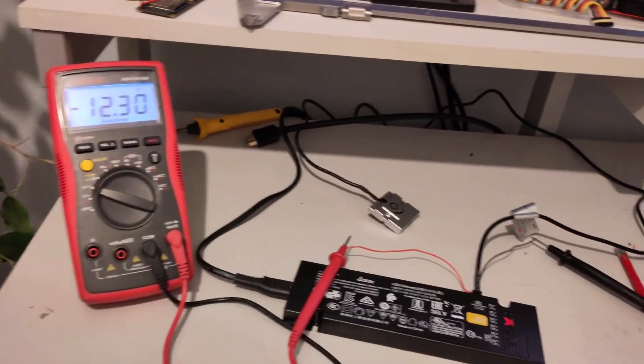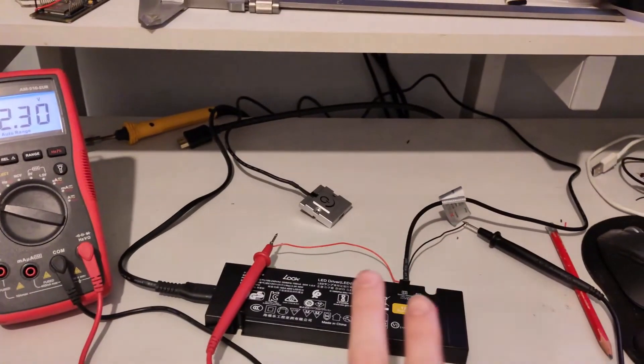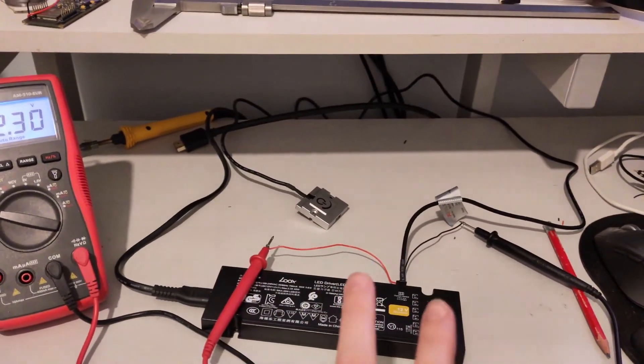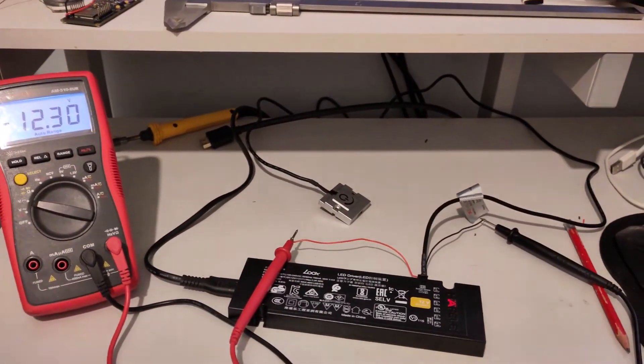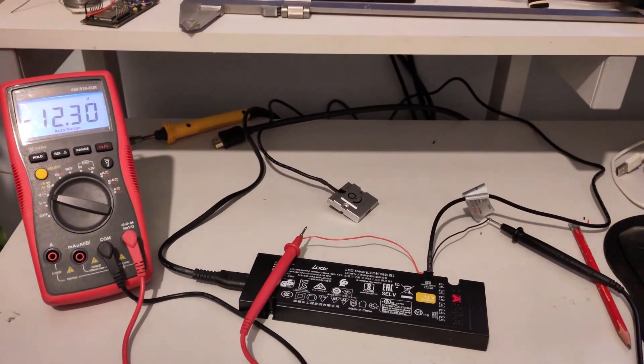We're getting negative 12 volts, so slightly odd, but black and red are the other way around.